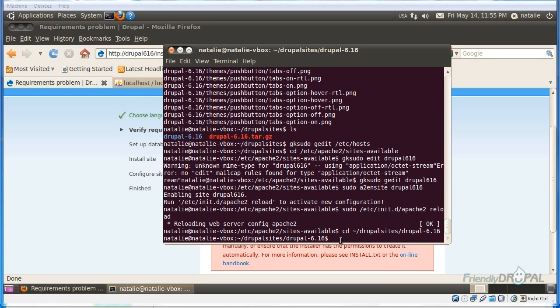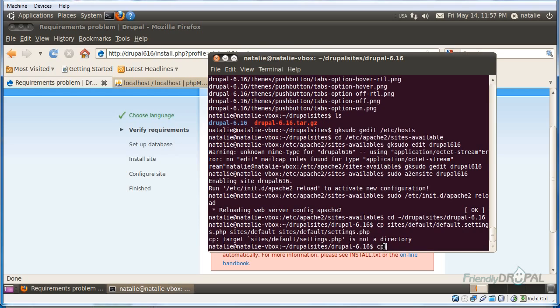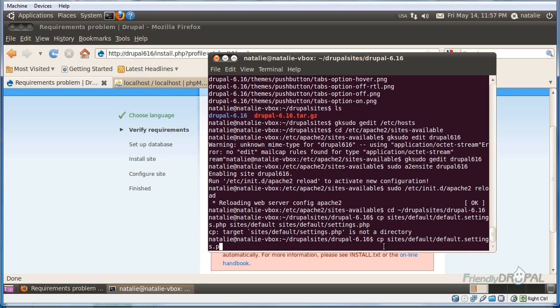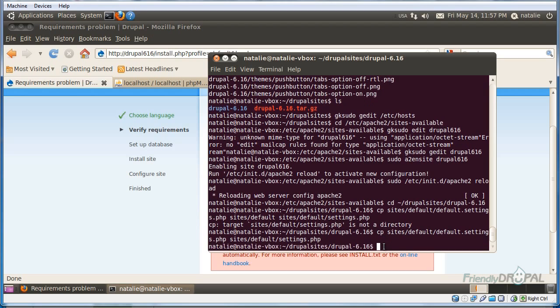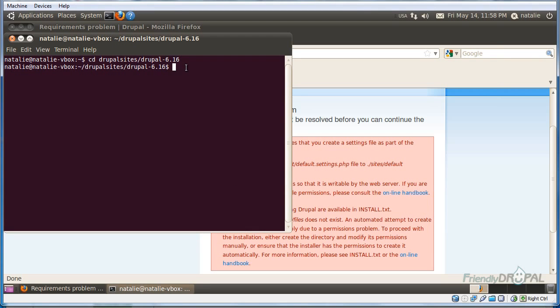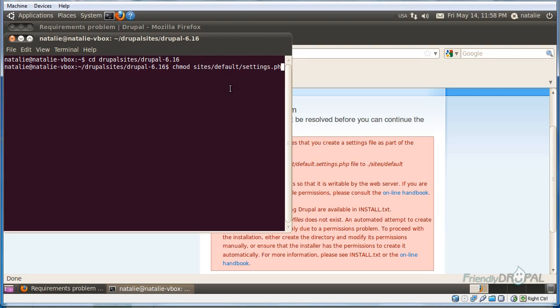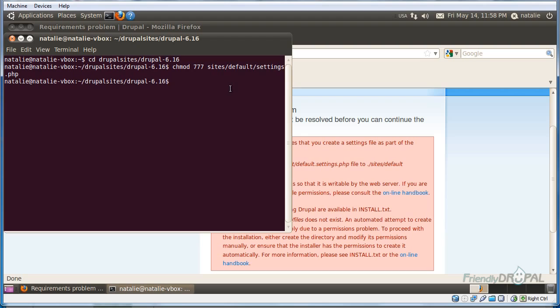And copy the default settings file. Now let's change permissions. Let's change permissions. And we'll do the same for the files directory. Let's create it first.